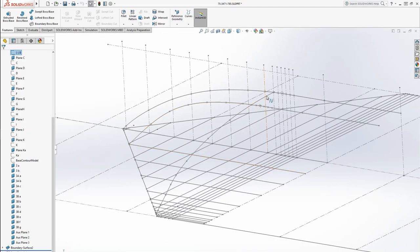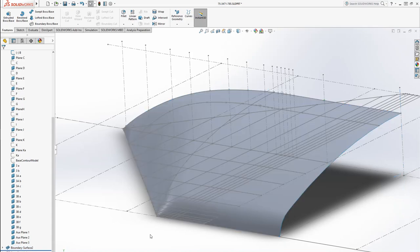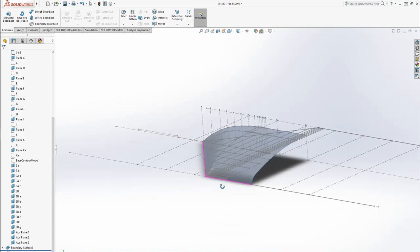So now I have all of those contours. Let's show this. And I made a surface, a boundary surface.